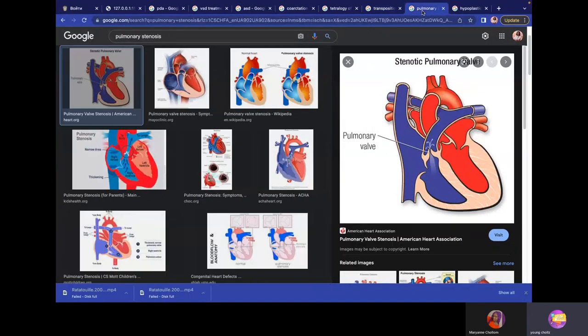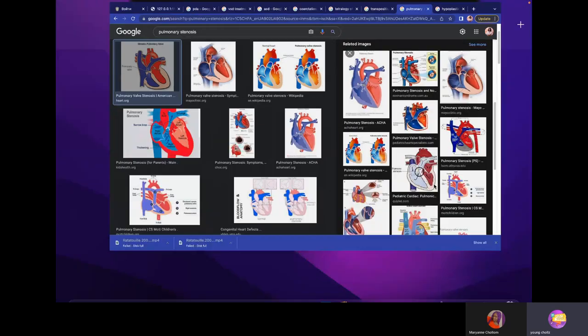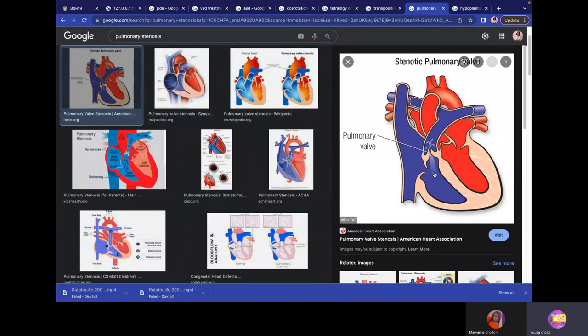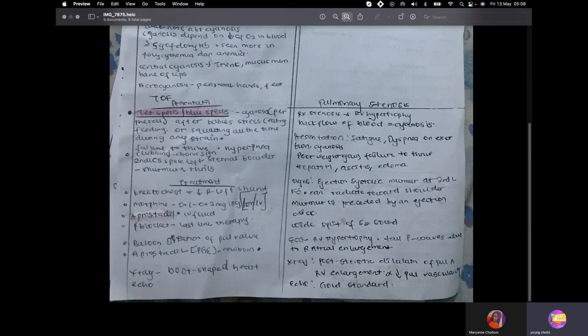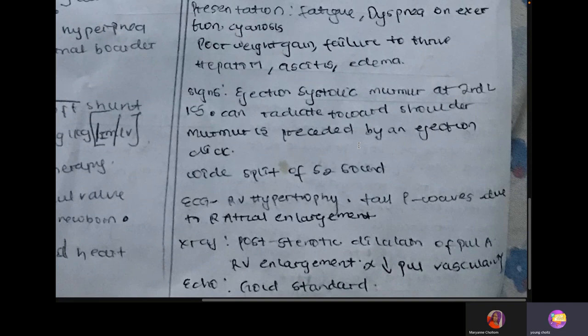Question 29 is pulmonary stenosis. Blood is not able to leave the right ventricle. Presentation is the same — fatigue, dyspnea, cyanosis — plus hepatomegaly because backed-up blood returns via the inferior vena cava to the liver and spleen, causing hepatosplenomegaly, ascites, and edema. On auscultation: ejection systolic murmur at the second left intercostal space, mid-clavicular line, with splitting of S2.